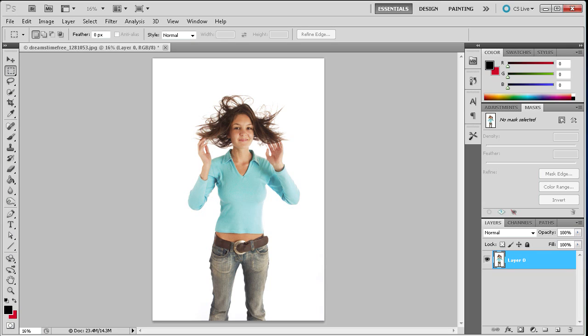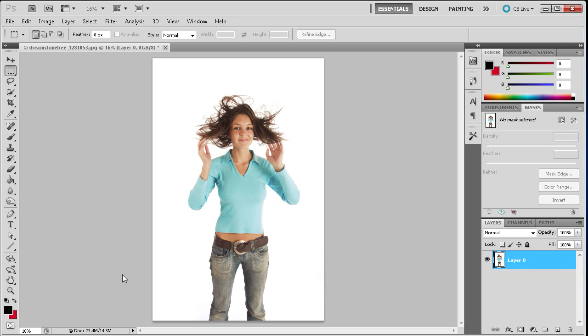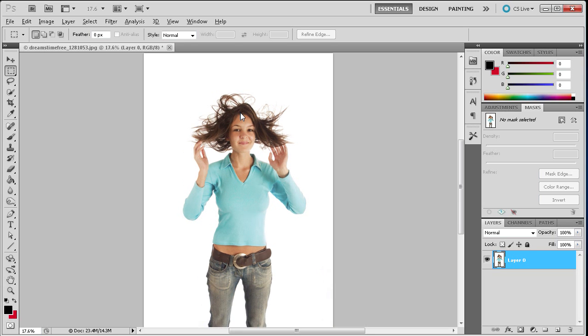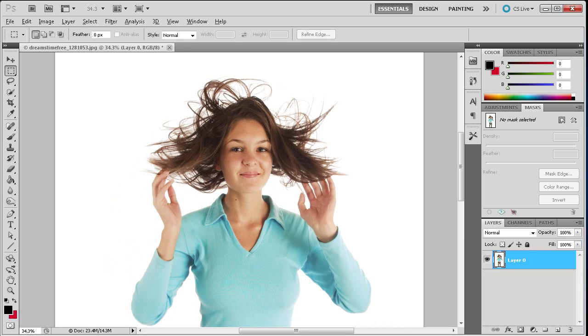So to get started we're going to open up Photoshop and here you can see I have an image of a girl and she's got some pretty wild hair going on. Now with any of the other methods I've discussed in previous tutorials for making selections, they wouldn't do a very good job of selecting this girl from the background mainly because of all these tiny hairs that she has flying around.